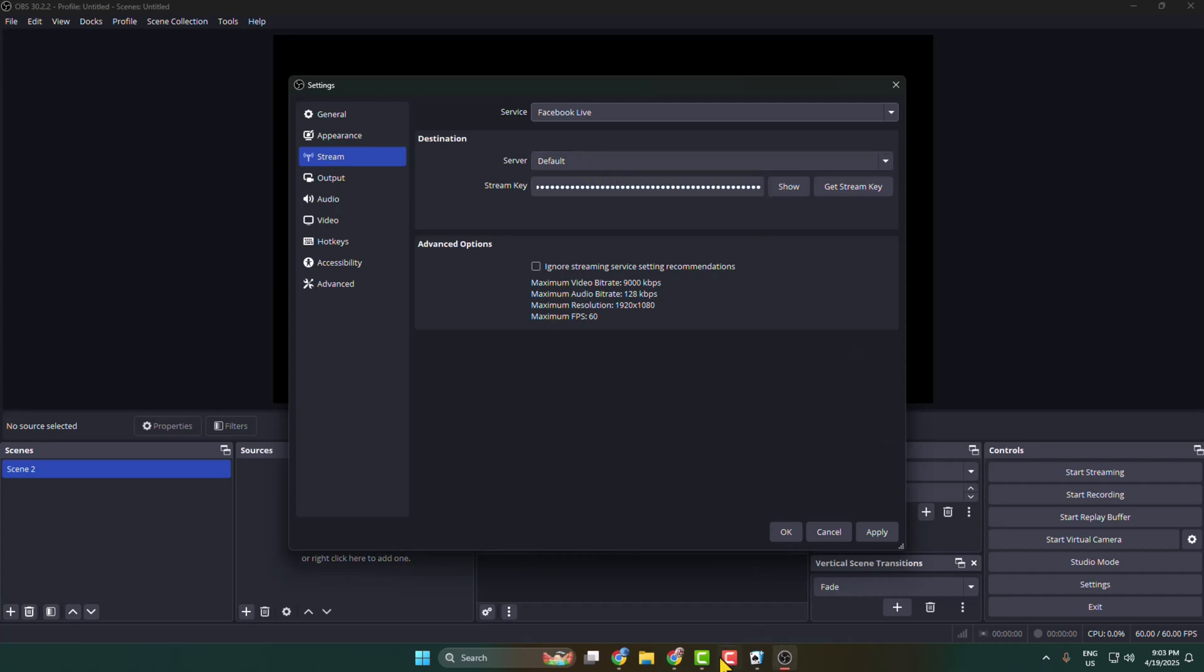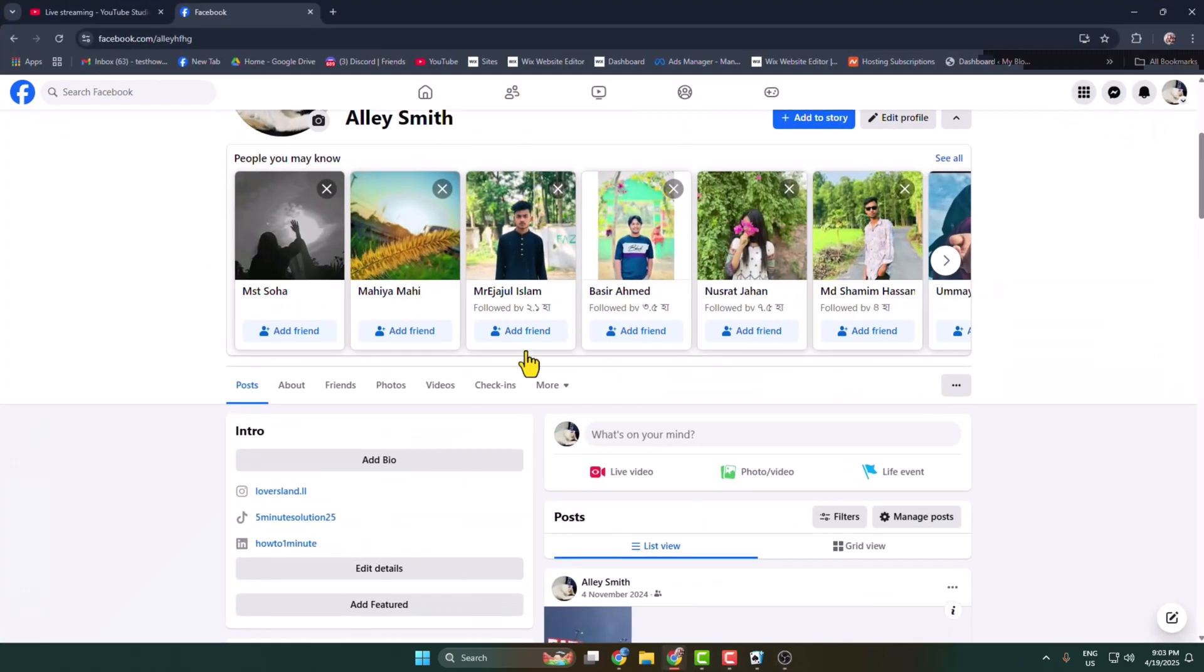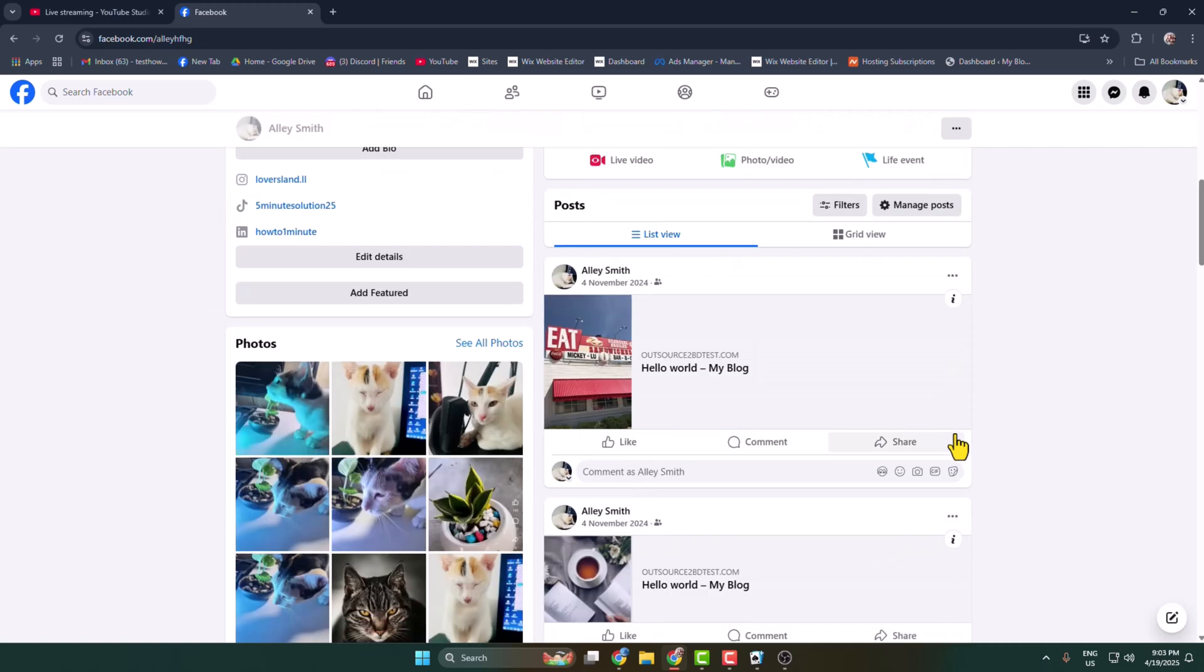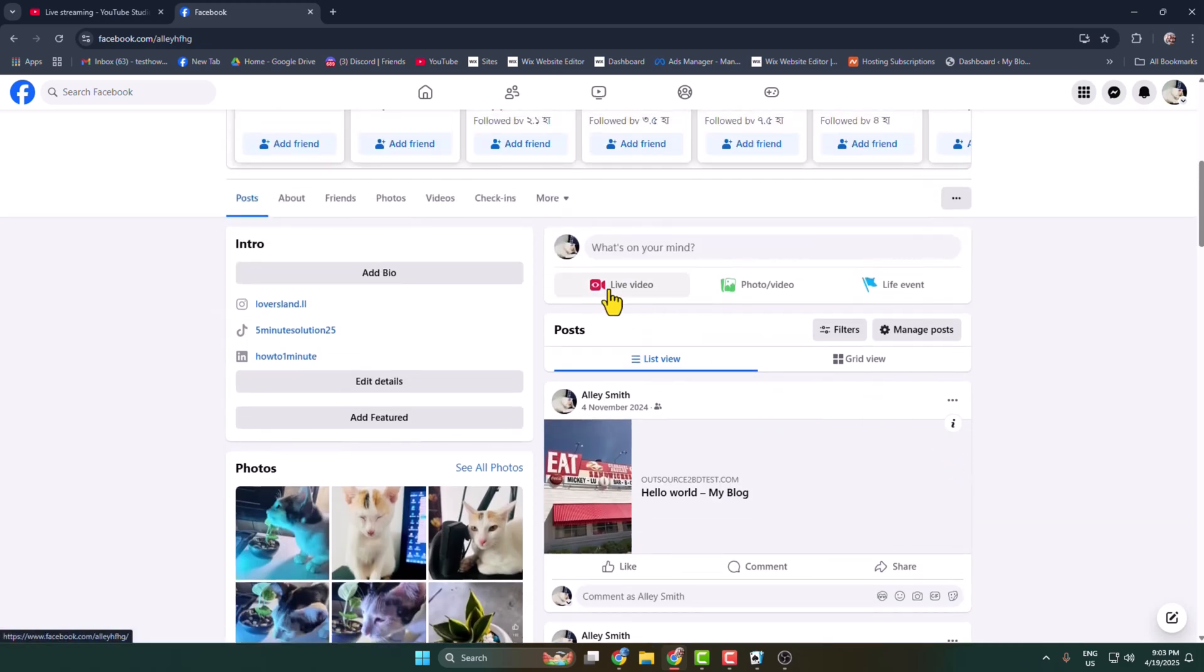Then go to your computer browser, go to your Facebook and click on live video.